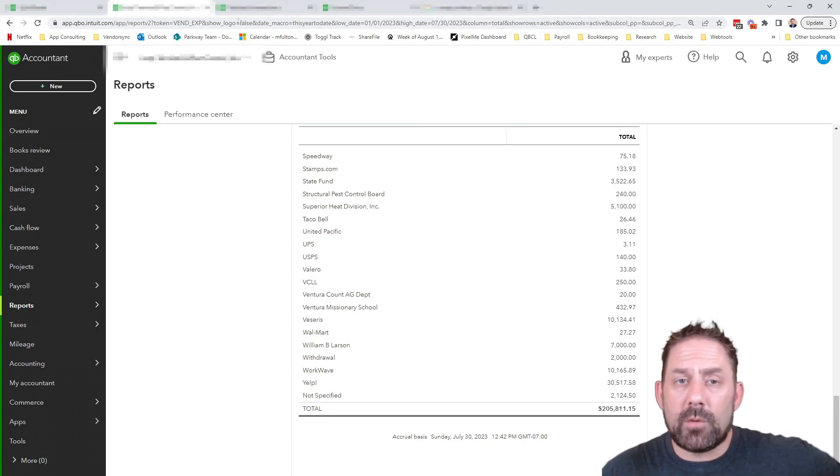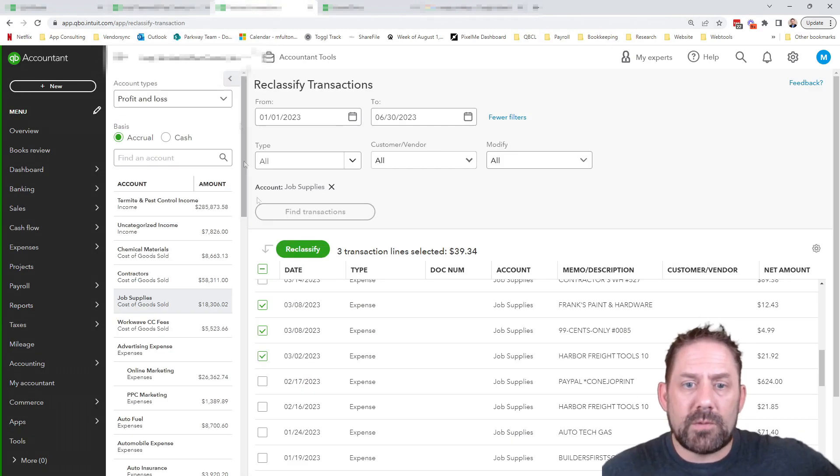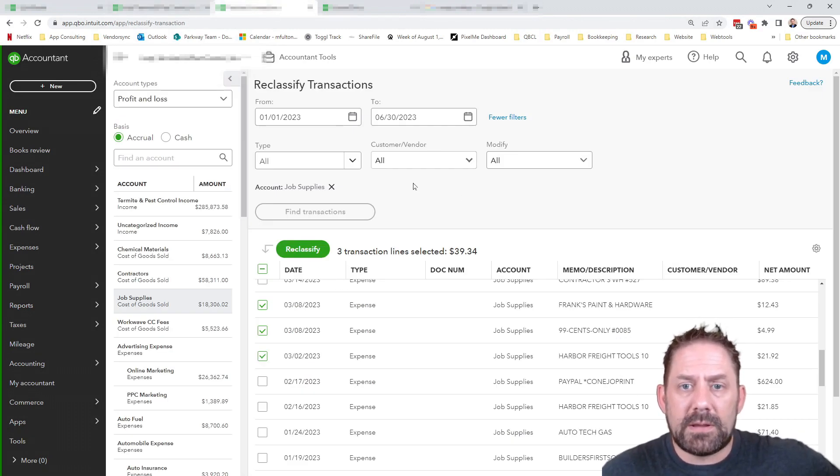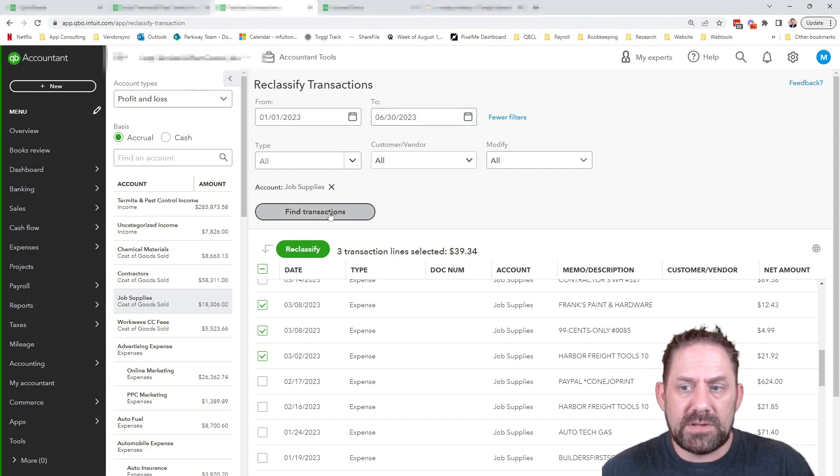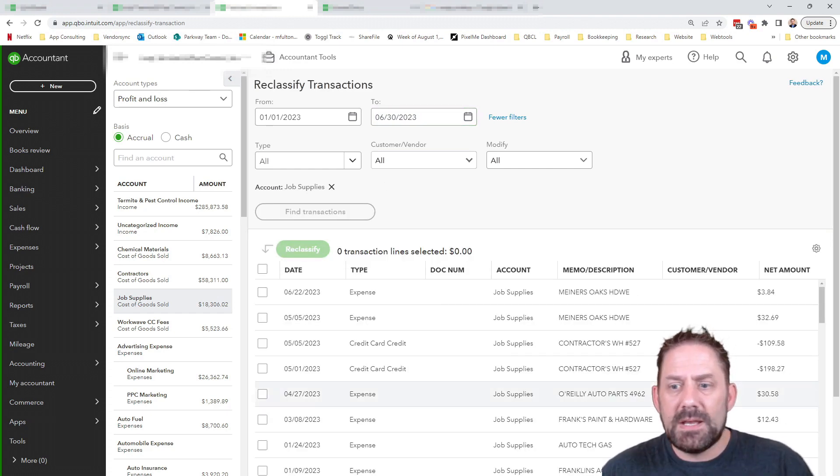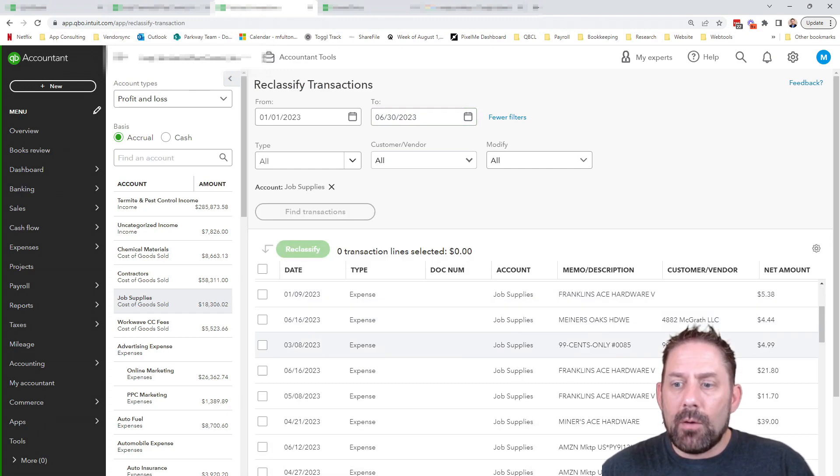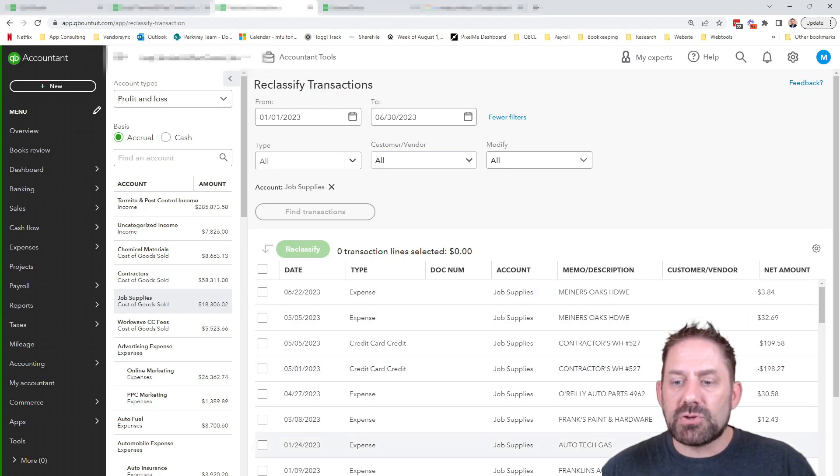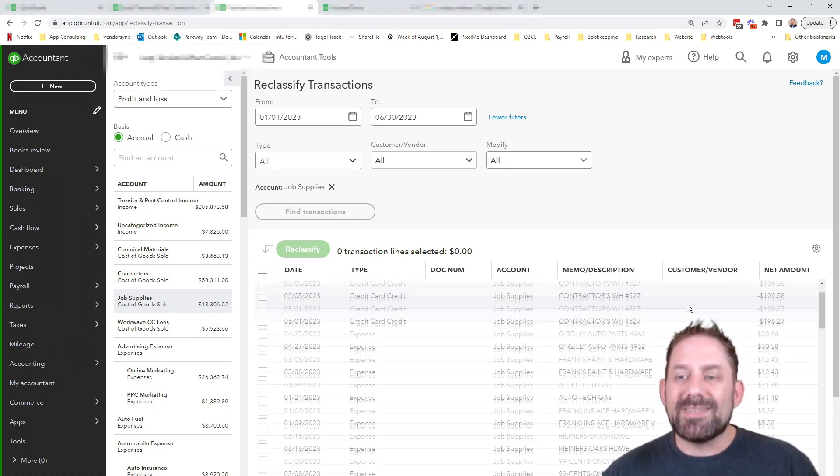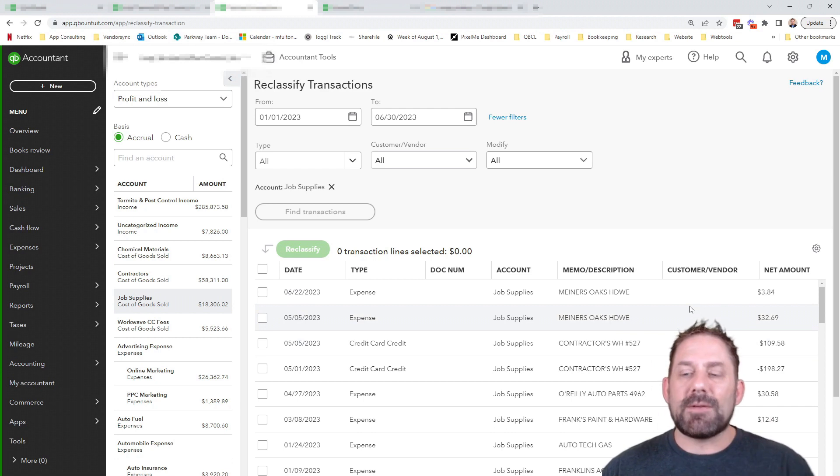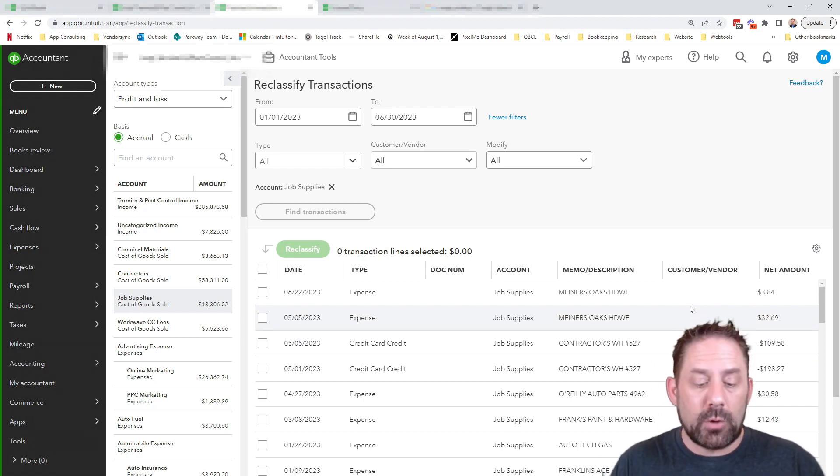Then the last area again, for us, we go to that reclassified transactions area again. Let's come back into here. We'll pretend like we're changing the date, go find transactions. And now we can see again, our list is so much shorter through here. So we can see things a lot faster where all the transactions are actually supposed to be going to.